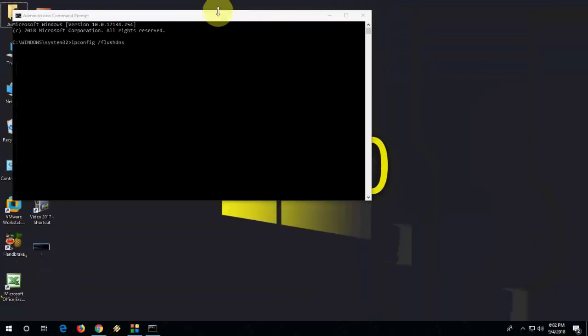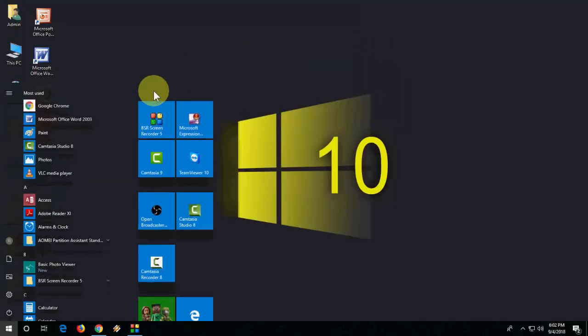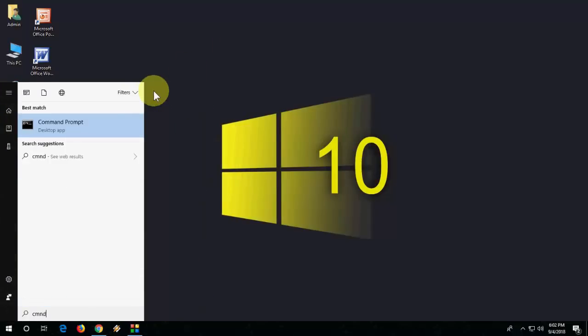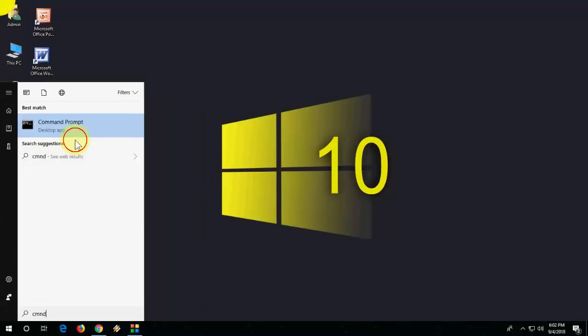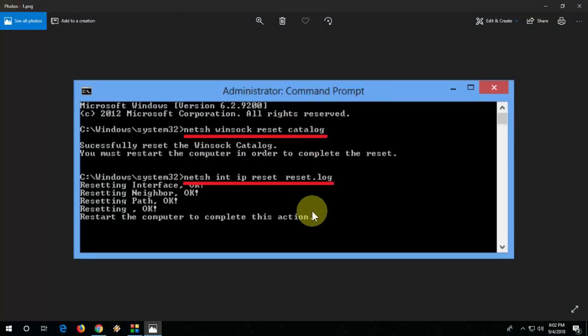If it's still not working, then open the command prompt one more time and run as administrator. You need to type this code - I have given this code in my video description link.